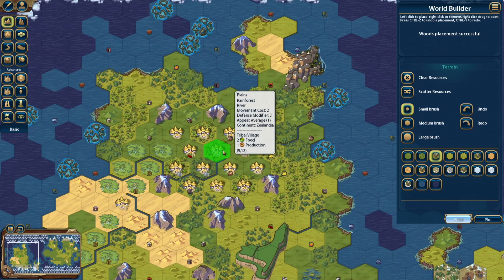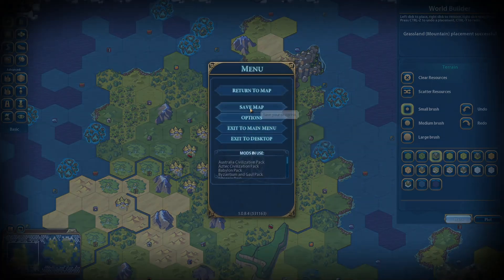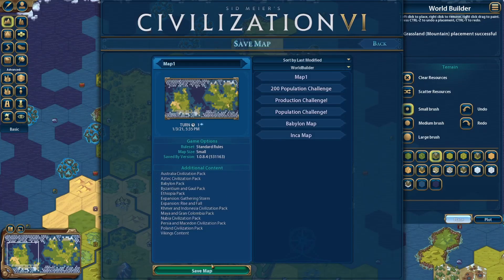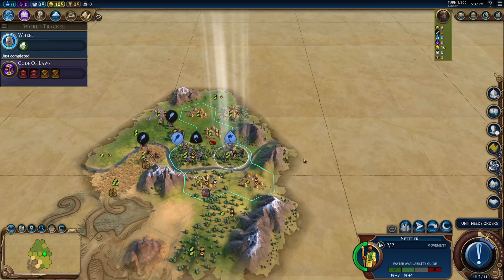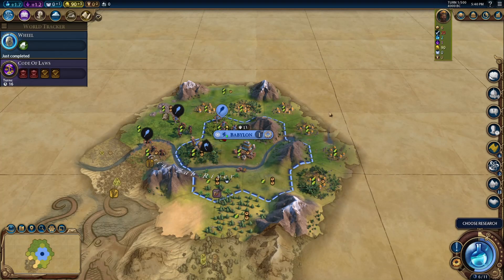Then make your edits, save as usual, and when you reload you should have all your edits. I'm sure some of you have used World Builder more than I have, so comment below if you have any interesting ideas, tips, or different ways of doing things. Hope this helps!